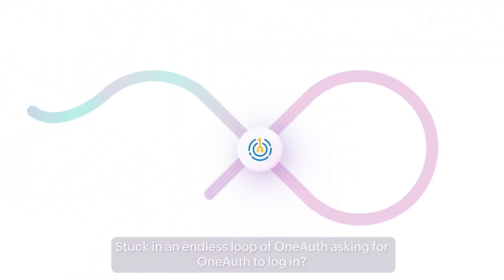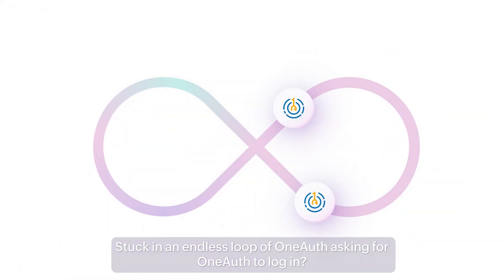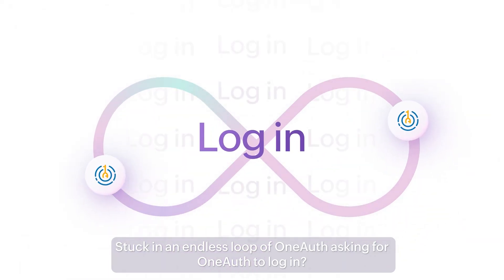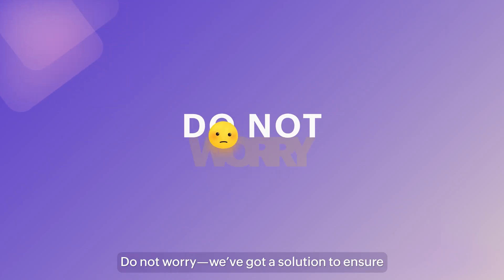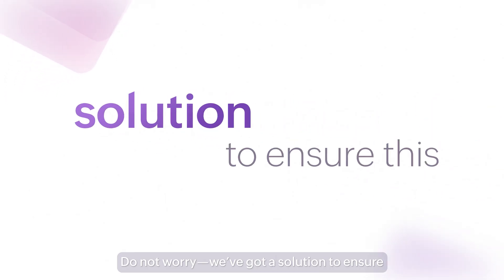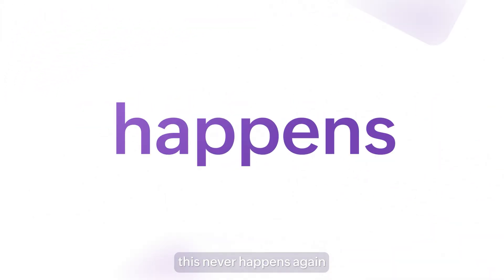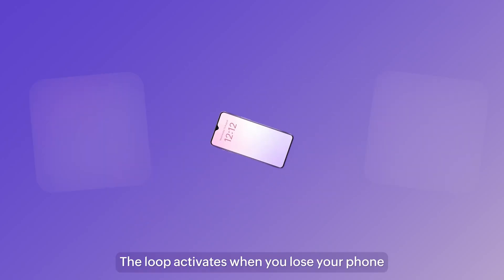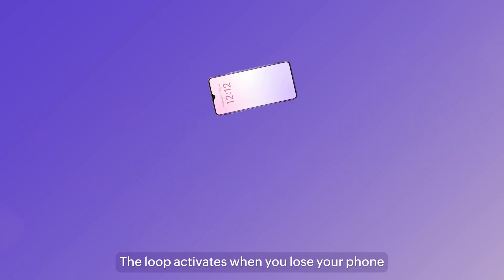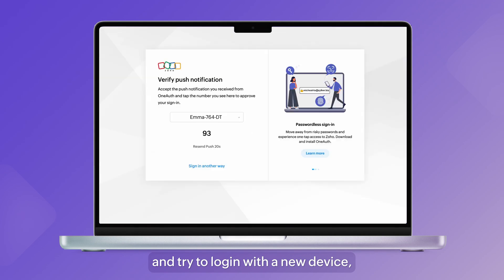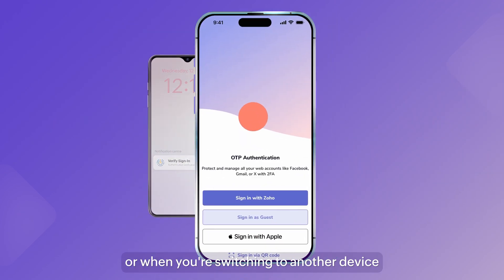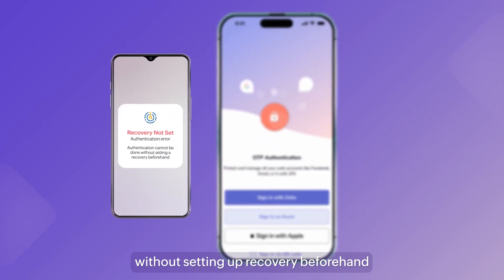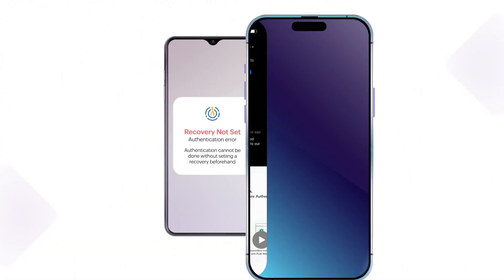Stuck in an endless loop of OneAuth asking for OneAuth to log in? Frustrating, right? Do not worry, you've got a solution to ensure this never happens again. The loop activates when you lose your phone and try to log in with a new device, or when you're switching to another device without setting up recovery beforehand.